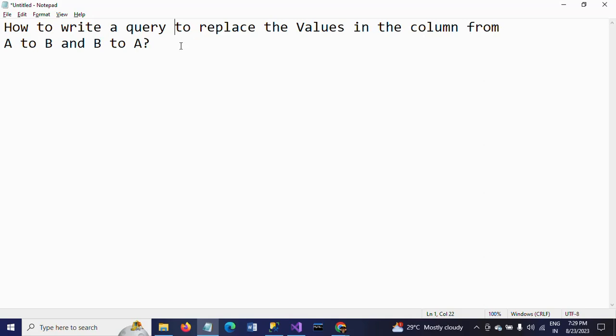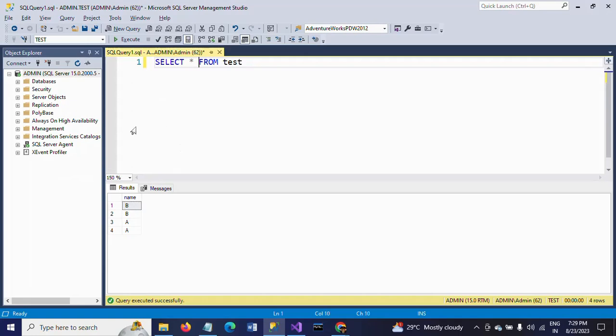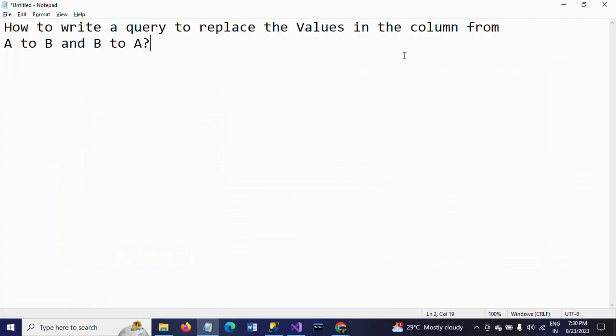If you see my table here, I have a table called test table. Here I have only one column, that is the name column. If you observe the values here, the first two columns are with B and the second two columns are with A. The question is, how to replace A to B and B to A?